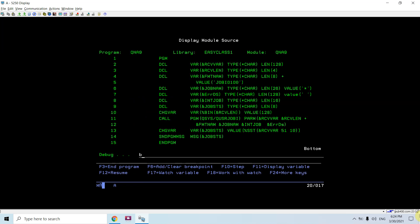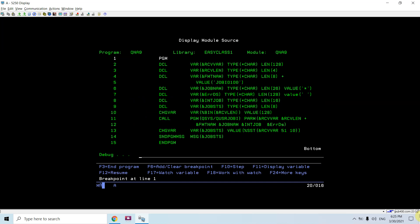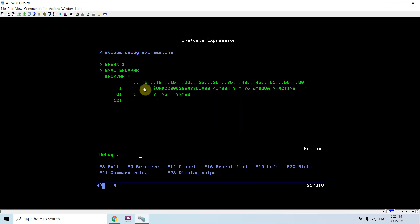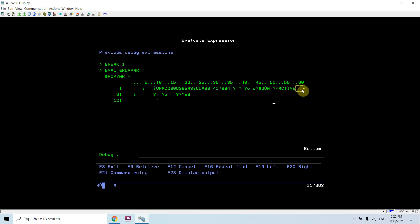Let's put the breakpoint at line number one, then call this program QNA9. You can see at the receiver variable we received this job name, job user and job number, and then at the 51 position we received *ACTIVE till length 10. You can see all other blanks.